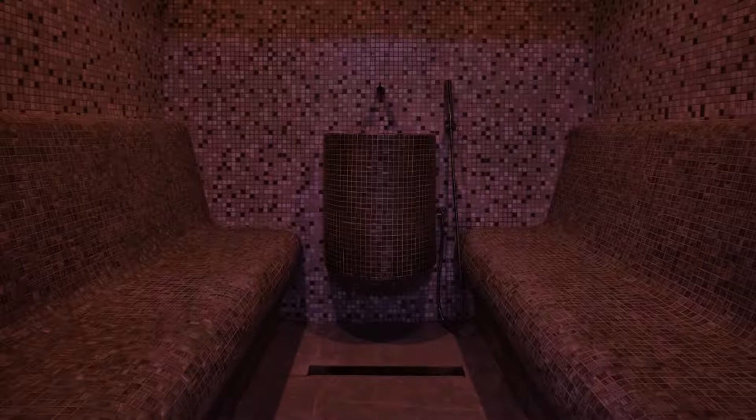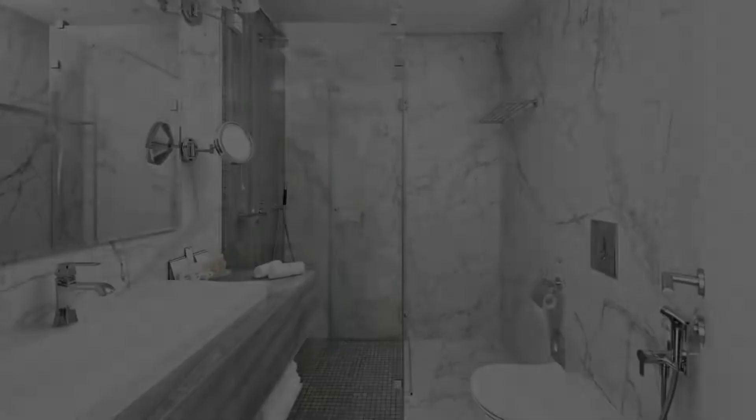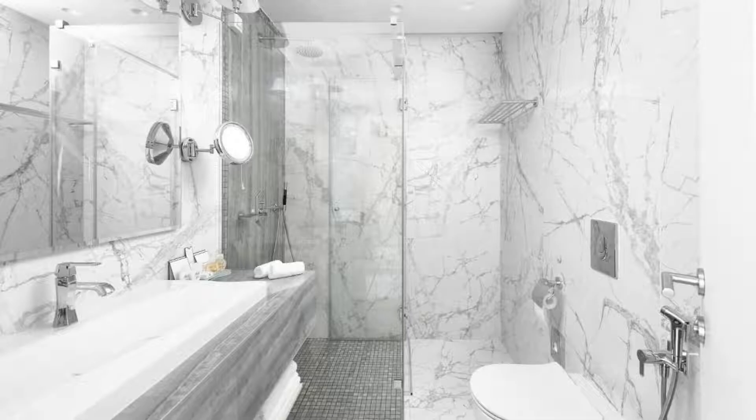If you have already stayed in this hotel, please share your experience in the comment box.